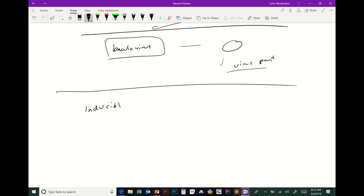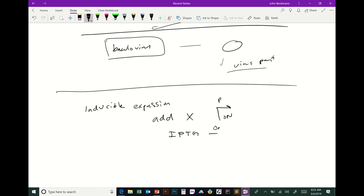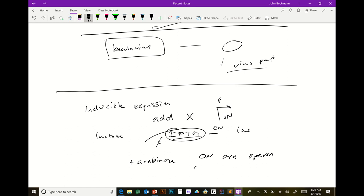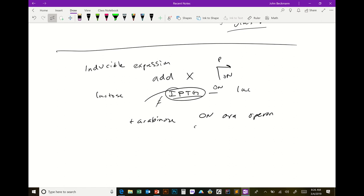For inducible expression: in bacteria the most common inducers are IPTG, which turns on the lac operon, and arabinose, which turns on the ara operon. Why do we use IPTG instead of lactose? IPTG does not get degraded — same principle as why you need the araB deletion for the arabinose operon. You always need to make sure your plasmid is compatible with the strain you're working with.